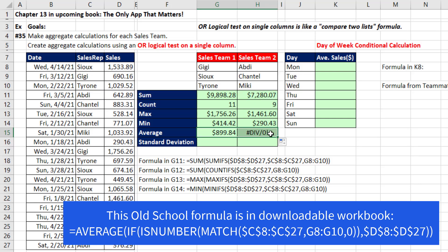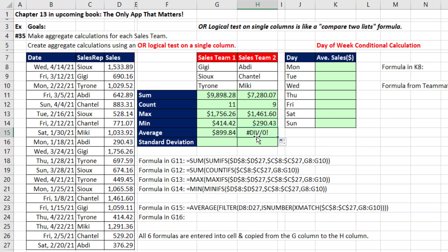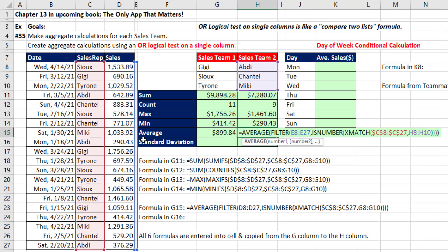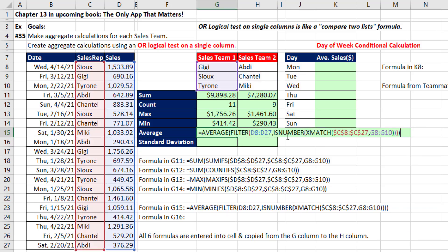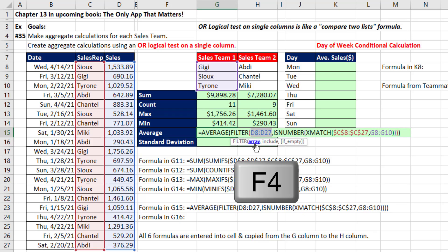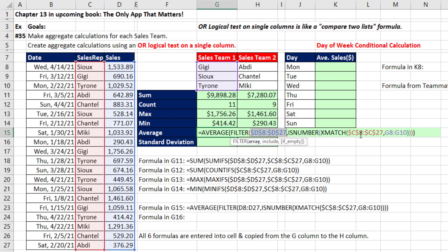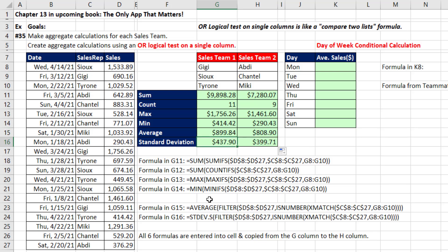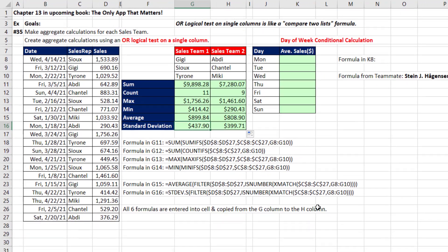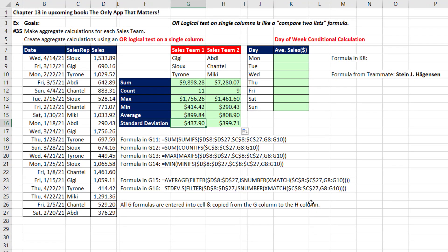That divide-by-zero error tells us I forgot to lock. F2 back in the original cell. Select array, F4, Control-Enter, copy it to the side. Standard deviation is similar — we have to jump over to FILTER. That's aggregate trick number one for FILTER.